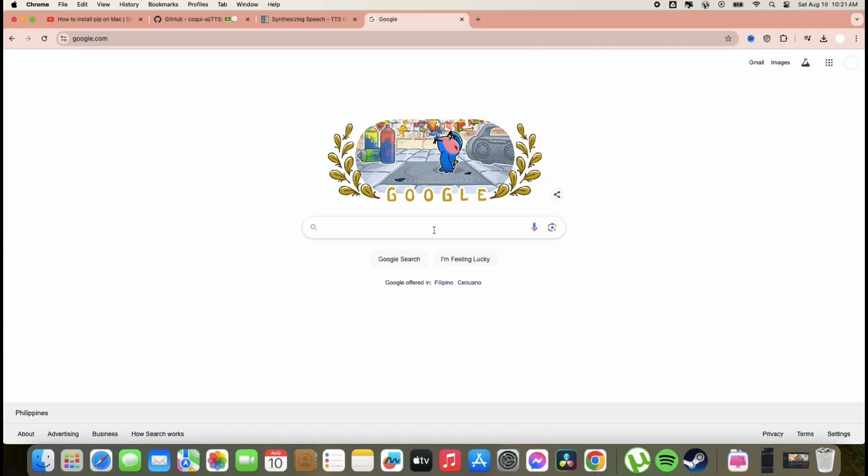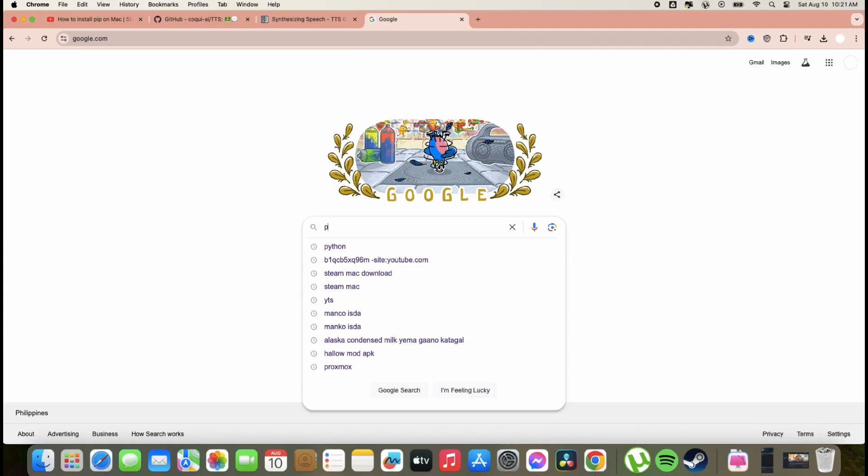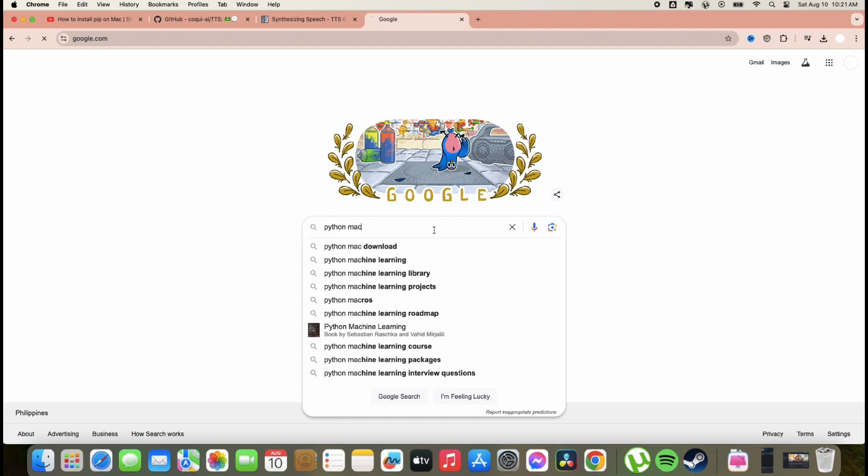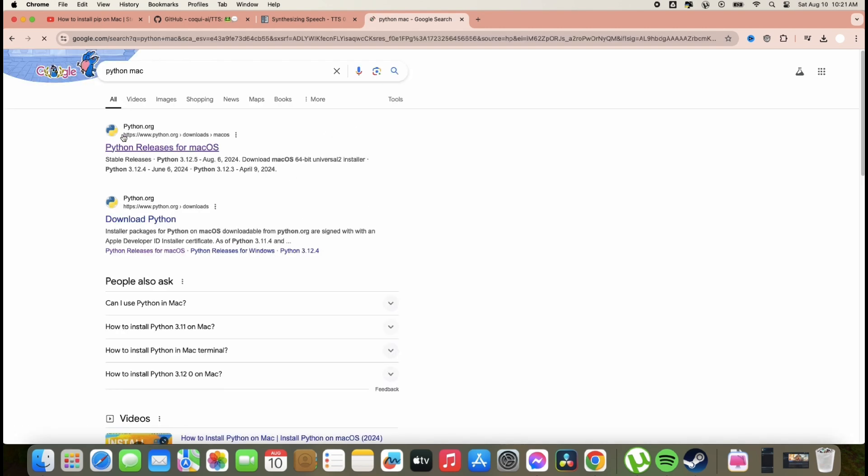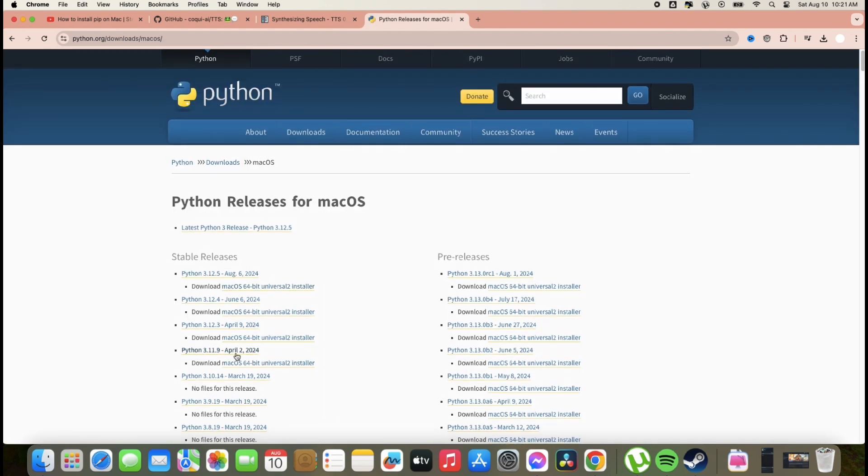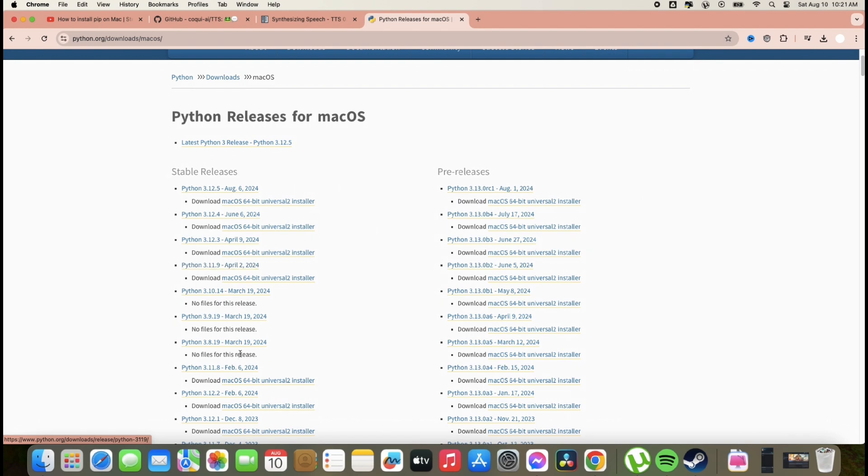Hi guys, welcome to Tech Ayal YouTube channel. In this video, I'm going to teach you how easy to install the TTS text-to-speech Coqui through Python and pip.